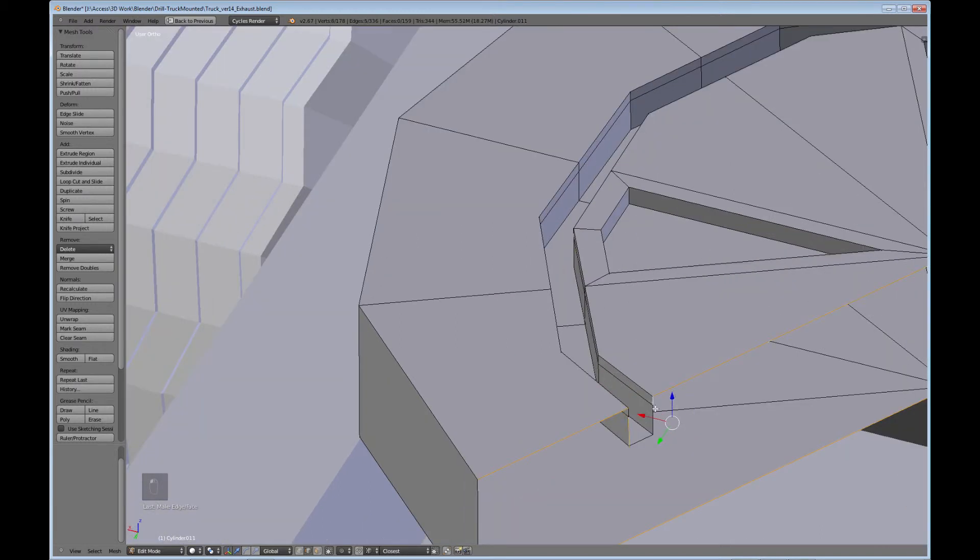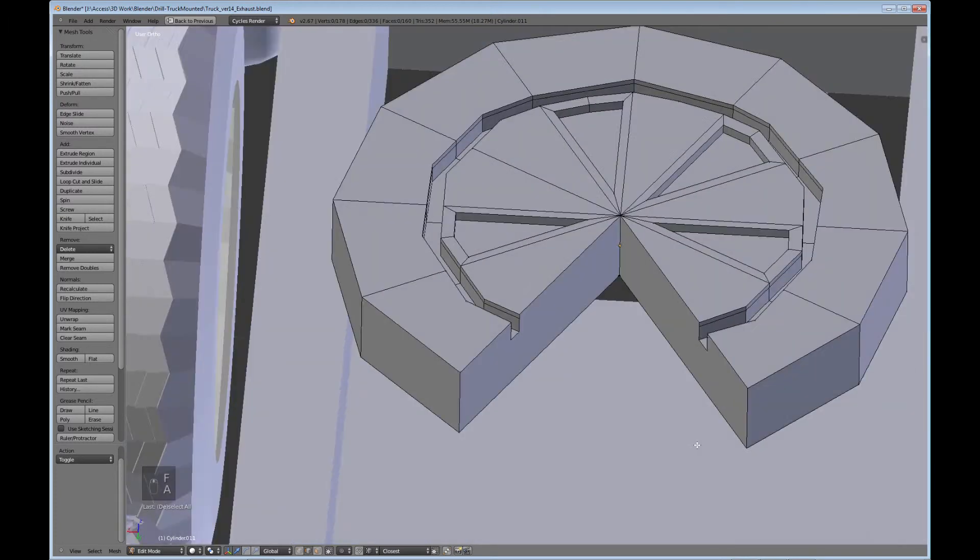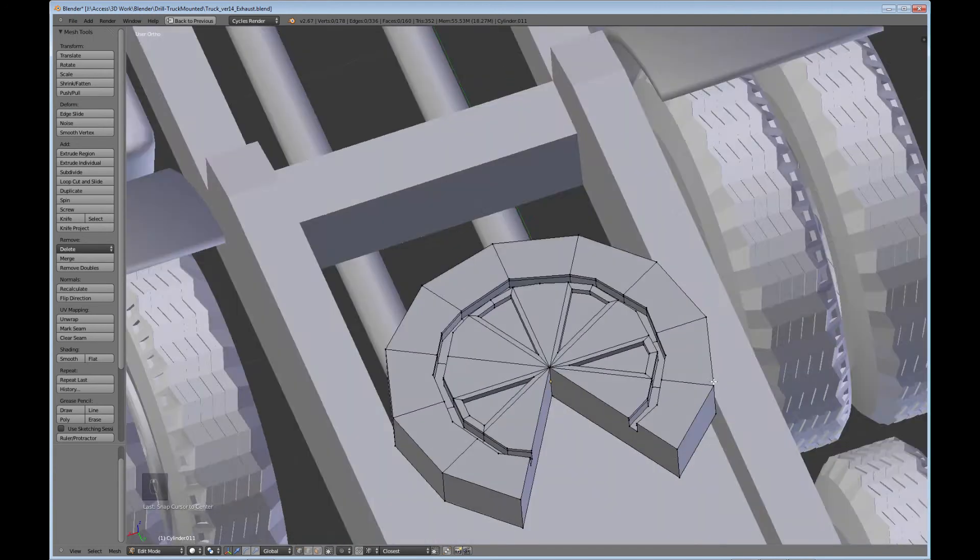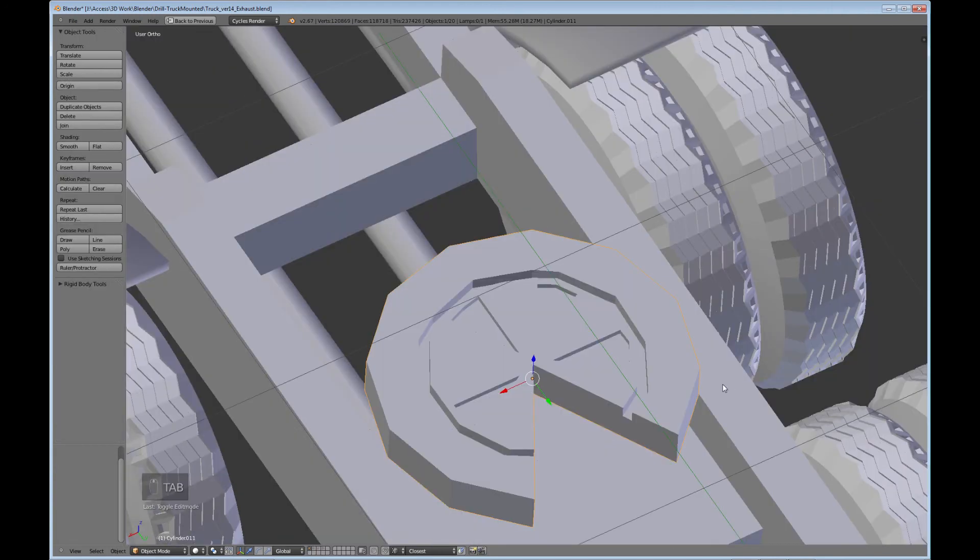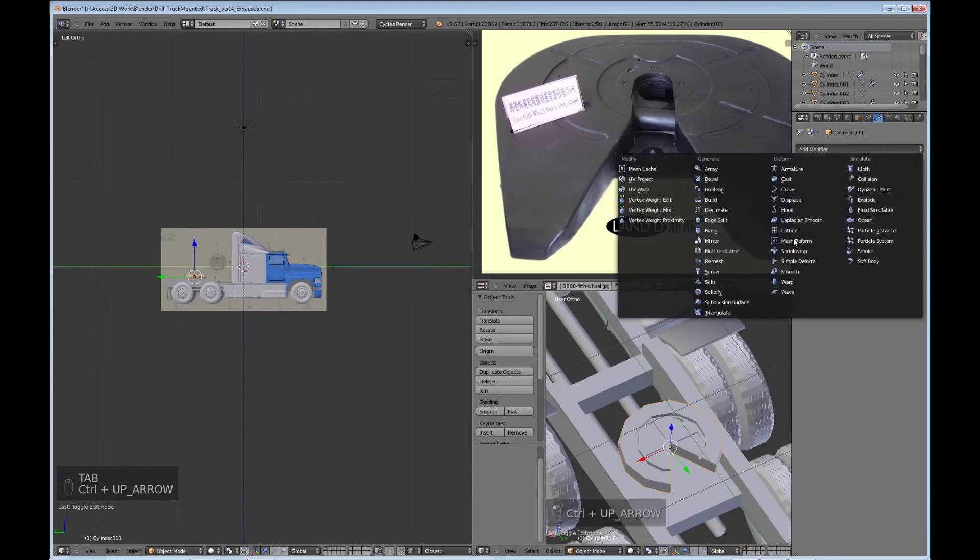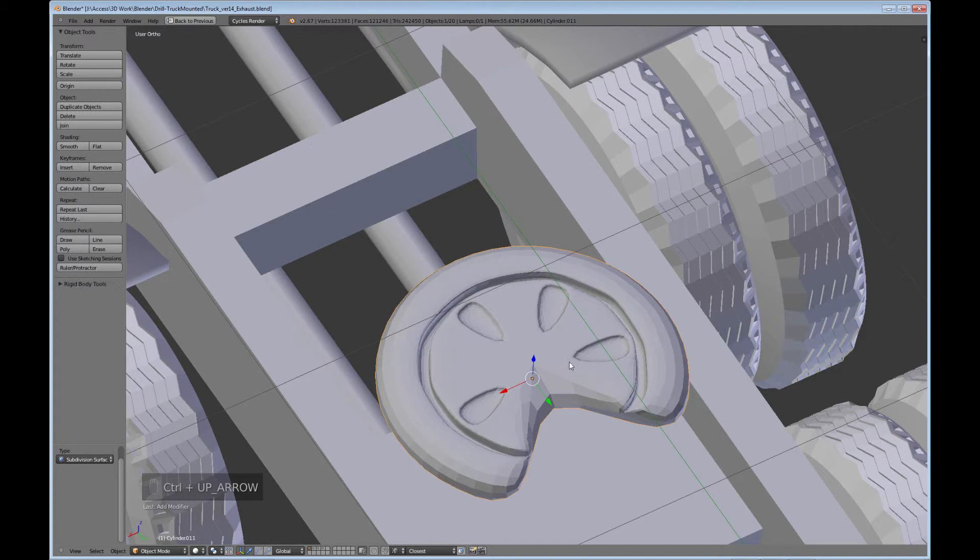And this only works because Blender now supports NGONs. Otherwise, you couldn't do this. There you go. So, let's go ahead and add the subdivision surface. See what this is going to look like. Smooth it.